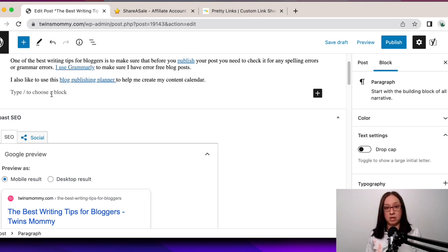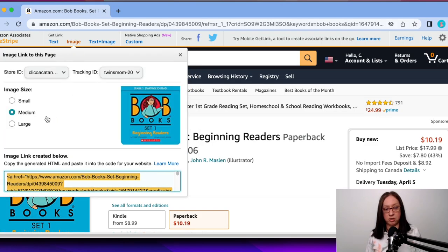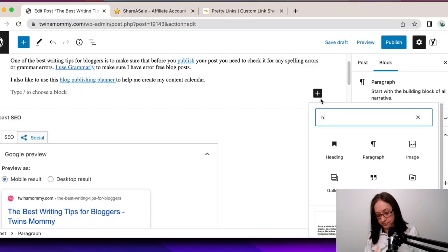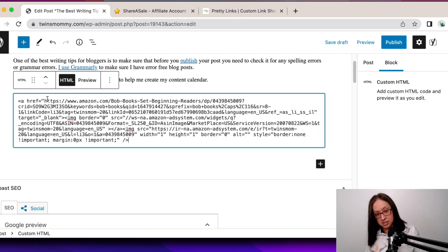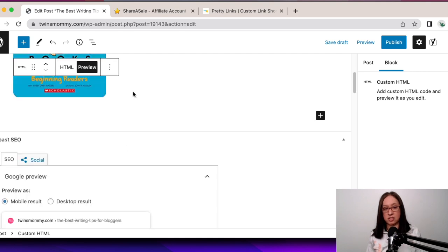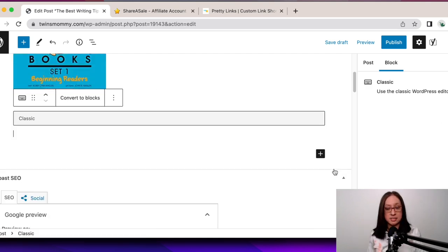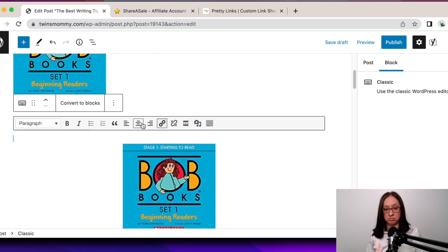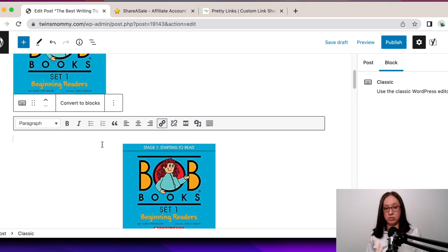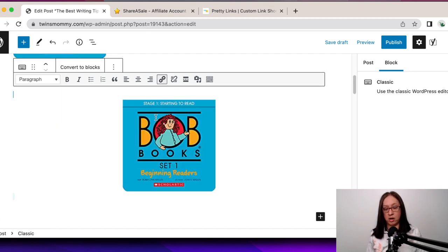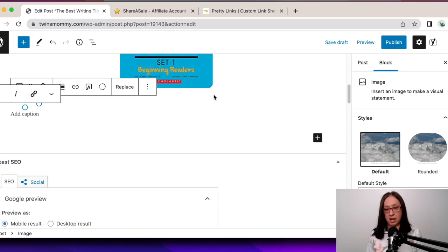If I want to show a picture of what this looks like, I would grab the code for the picture. Under image, I grab the code — I like large — and just copy it. You do need to create an HTML block in WordPress. There are two ways you can do it: you can do a standard HTML block and paste it, then preview it. That's what it looks like, but you can't move it around or center it. Or you can create a classic block, add your code there, then edit visually and center it or align it within your blog post. I like the classic way to add my affiliate links.